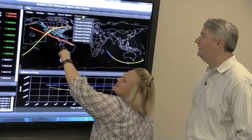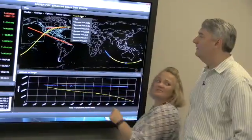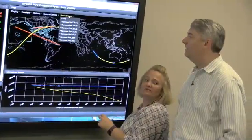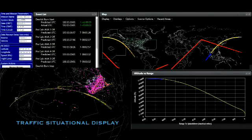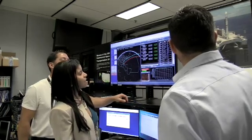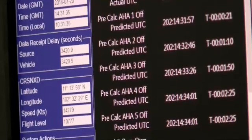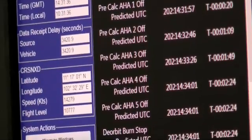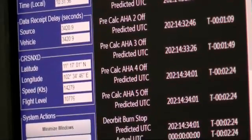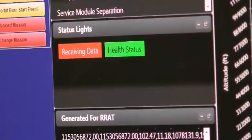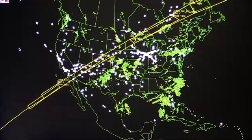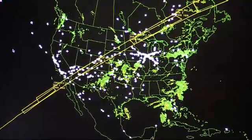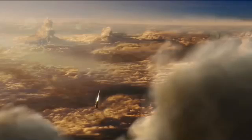Enter the Space Data Integrator, or SDI. This tool, being developed by the FAA's Office of Commercial Space Transportation, will feed real-time commercial space vehicle trajectory and mission status data into the next-gen traffic flow management system. This displays on the screen that the air traffic controllers have in front of them.